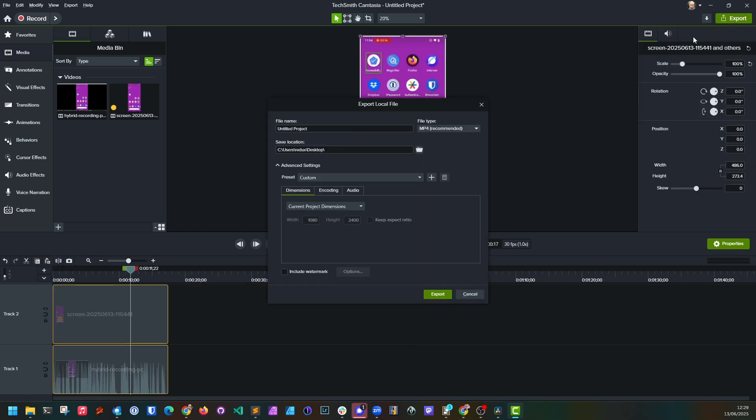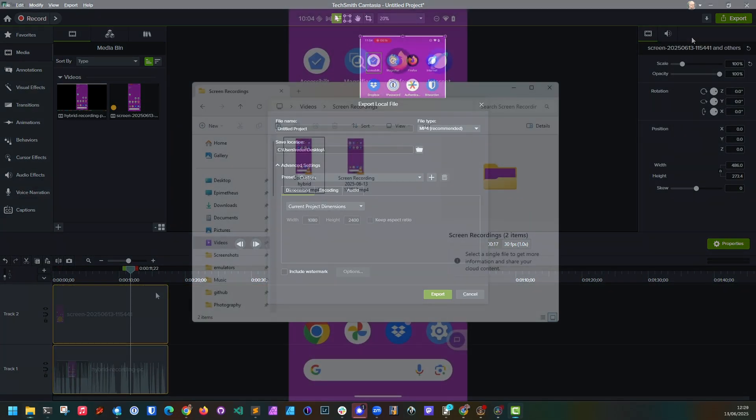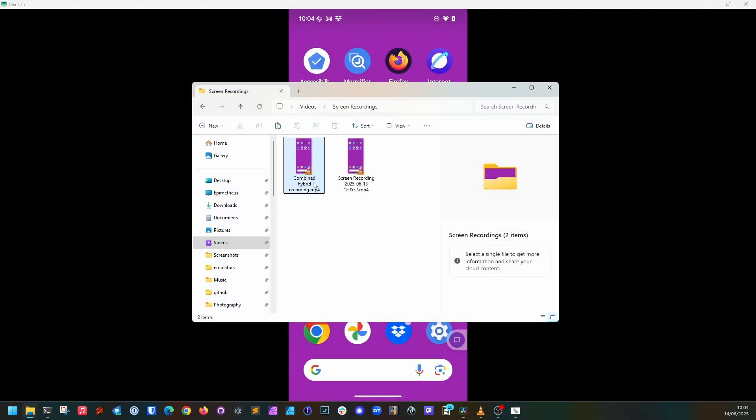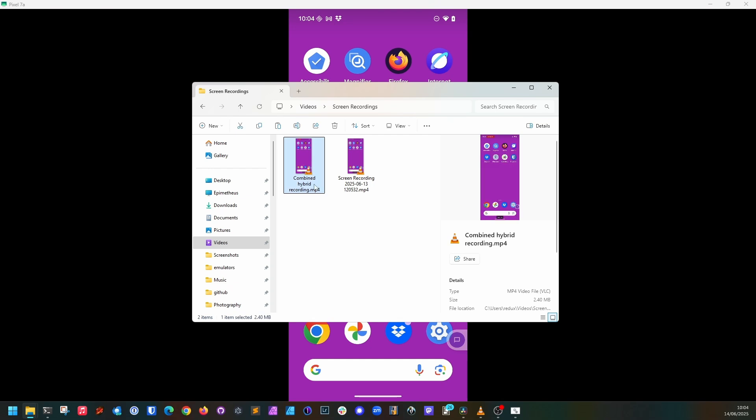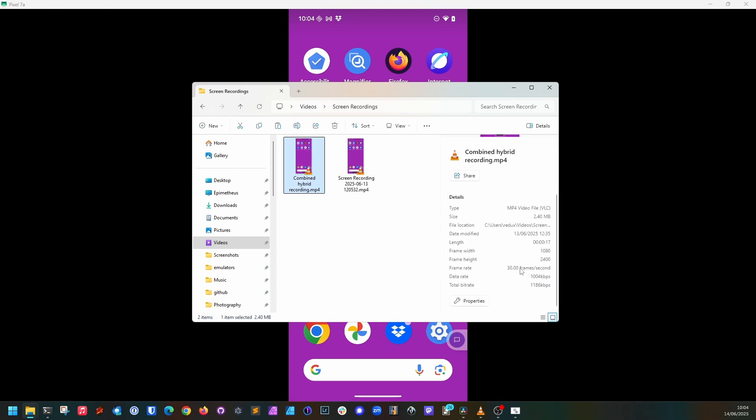And after exporting, if we look at the end results, we see that the video itself now has the full device resolution and it contains the clean TalkBack audio output that we recorded.